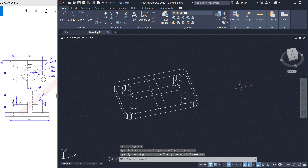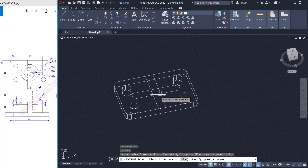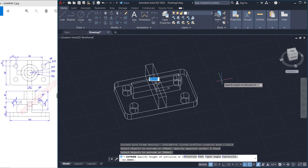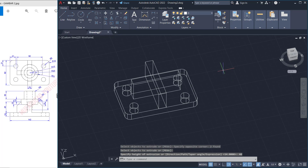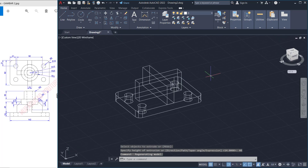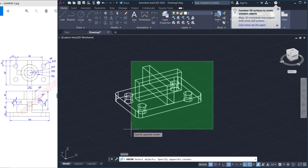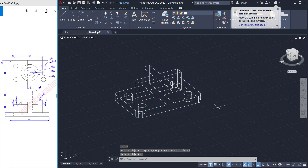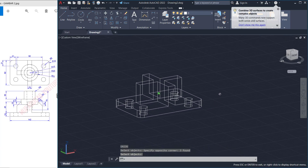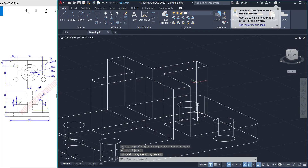Use the extrude tool to extrude this object to the top about 40, then press enter. I will use the union command to combine all these objects into one.